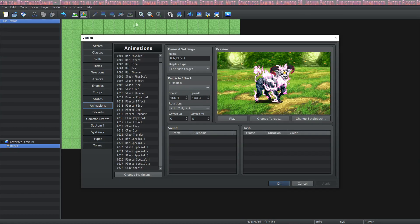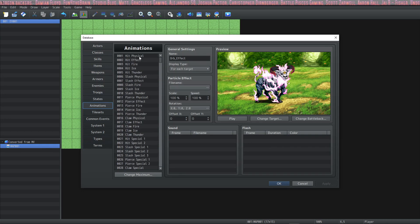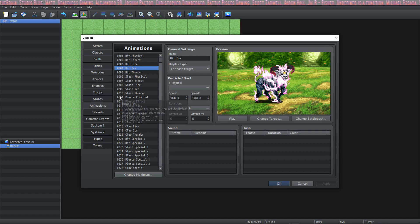When you go into your database you'll notice on your animation tab that it's different now. It'll have all of your animations from the MV engine, but there's a downside.